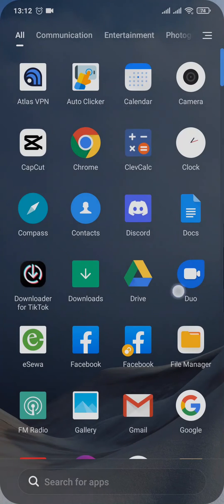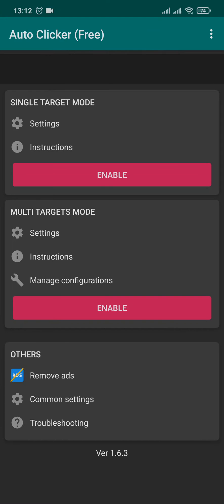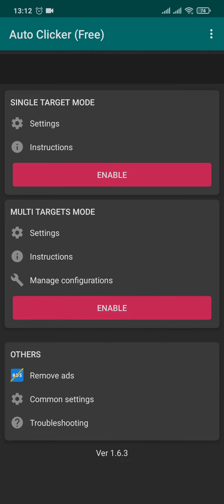After the application has been installed, you can open up the app and you'll need to allow a few settings before you use it. Basically there are two options: the single target mode or the multi-target mode. Single target only allows you to auto click in one specific place and multiple targets allows you in different places.